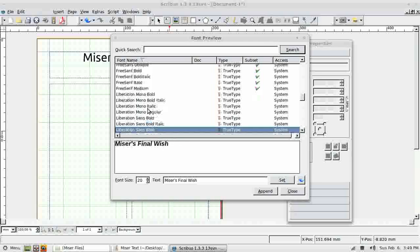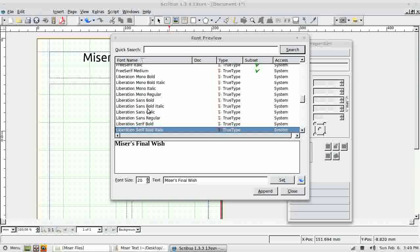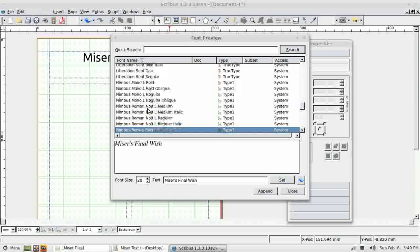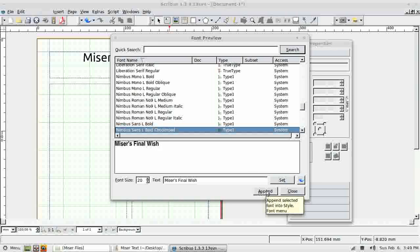I'm just going to go with something fairly simple. I haven't got the world's greatest range of fonts on this computer, but that will do for now. I click Append to apply the font.